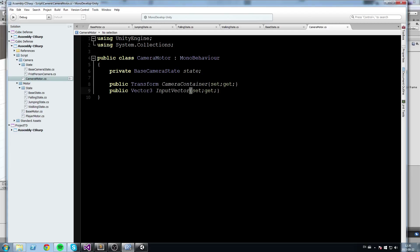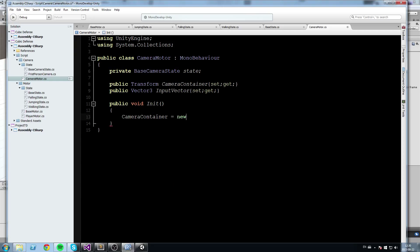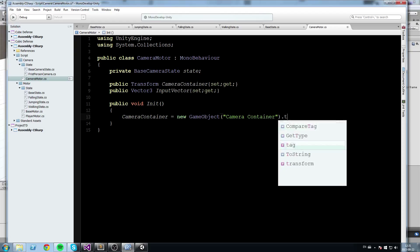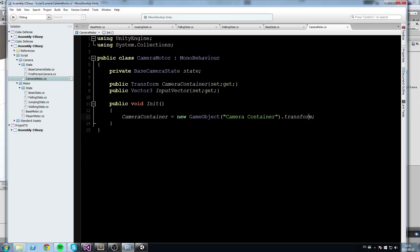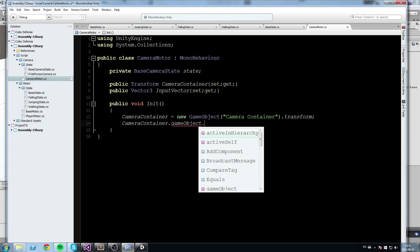InputVector is pretty much going to be the same as our MoveVector in the movement motor. Now I'll write a public void Init to initialize things. In there, CameraContainer is equal to a new GameObject — you can call this whatever you want, but the camera is going to live on this separate game object, so I'll call it 'CameraContainer' — and then dot transform at the end since we're getting a reference to a transform.